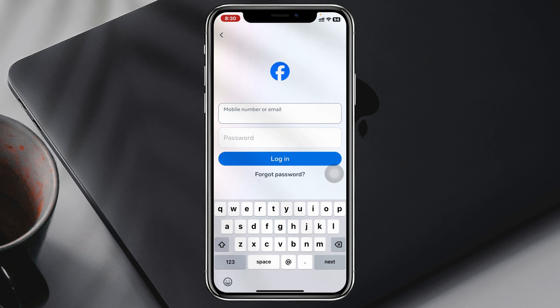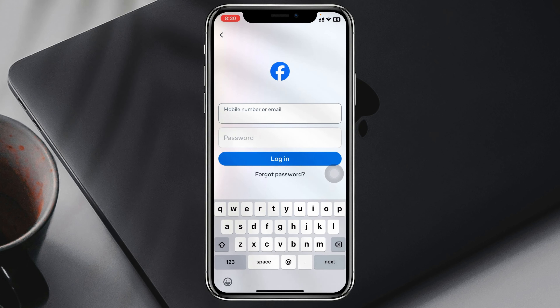Now go ahead and enter your mobile number or email right here and enter the password. After that, tap on login and your secondary or another account will be logged in right from here.